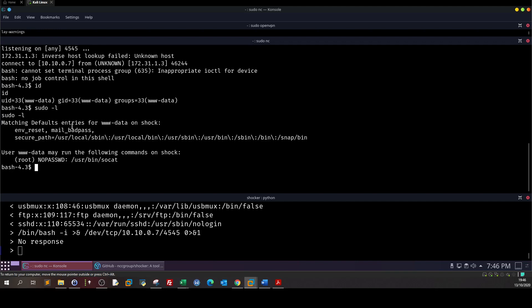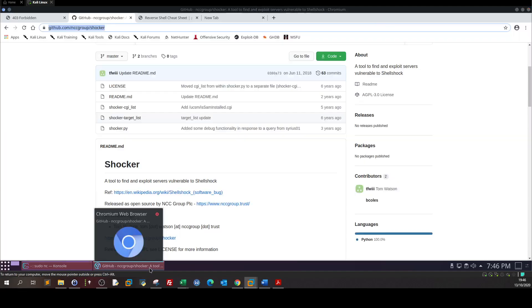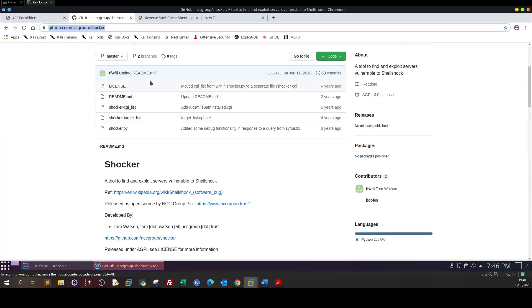As you can see we can run /usr/bin/socat as a root user without supplying the password. That is great.